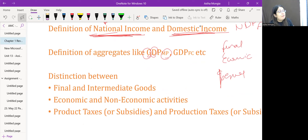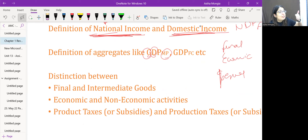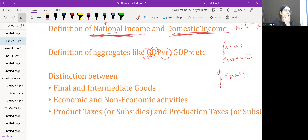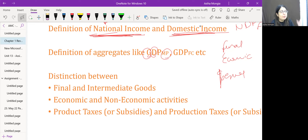Distinguishing between final and intermediate goods: final goods are those meant for final consumption or are capital goods — they do not need to be further sold or further transformed in the same year. Intermediate goods are not meant for final consumption and are not capital goods; they are to be further resold or further transformed in the same year.